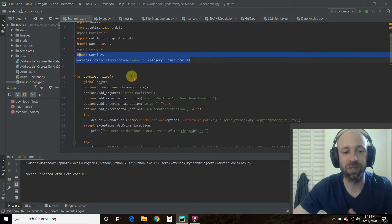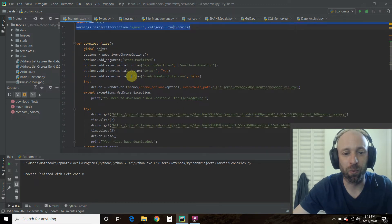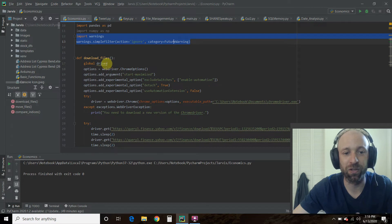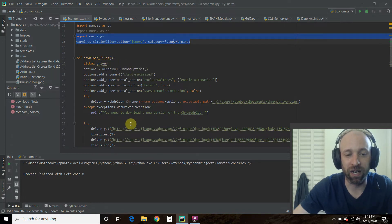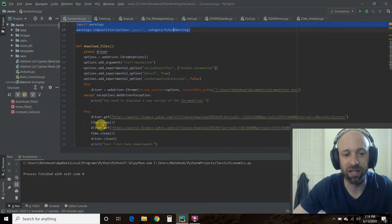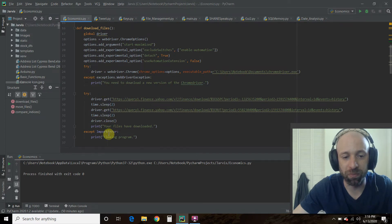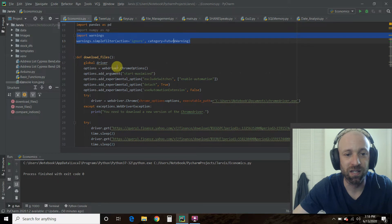Okay. So the first thing we did was we downloaded the files. So what did we actually do? Right. So we create this global driver. That way you can use it in this try and you can keep using it in multiple try or if and then statements.